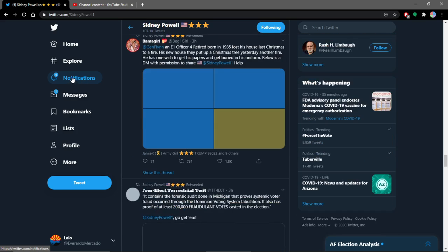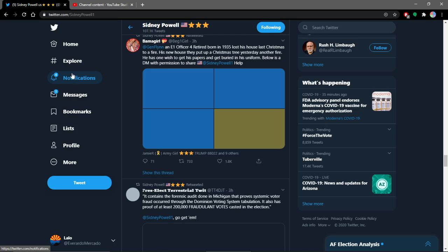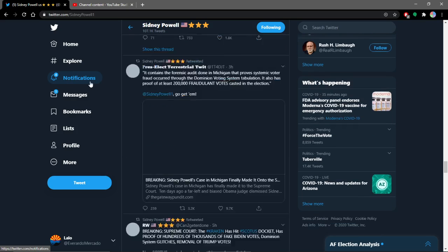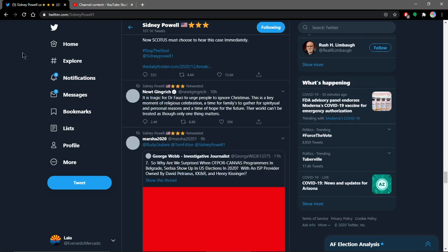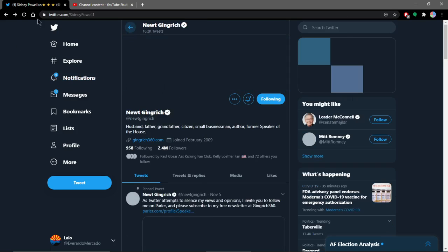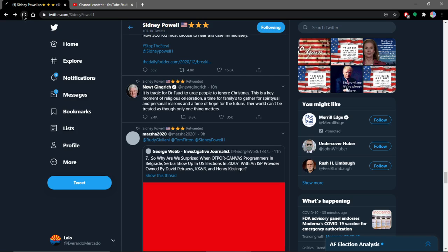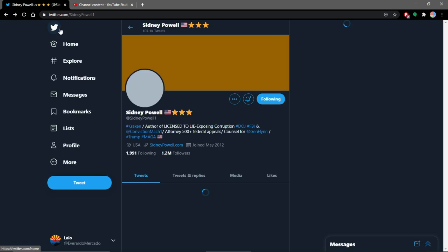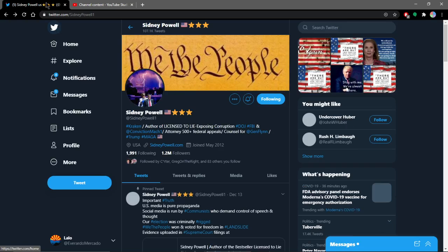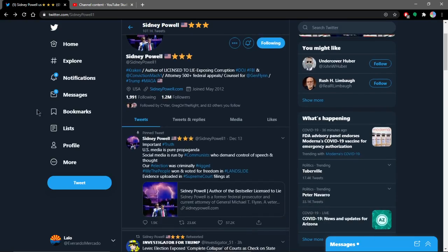But again, she has shown some competency in terms of her prior legal record. But one main criticism I would have for Sidney Powell is that she does not have elections experience because there's a whole separate branch of people that are elections experts. So again, kind of interesting to note.